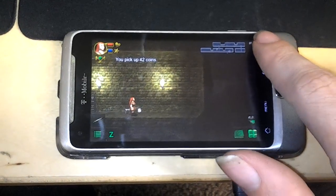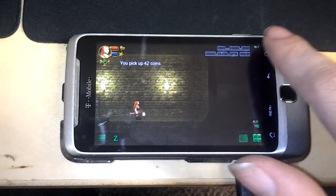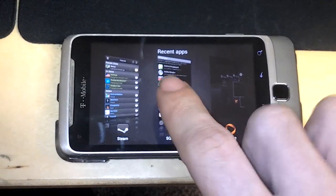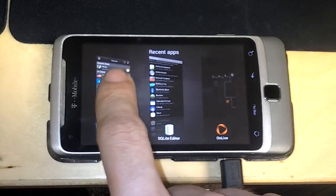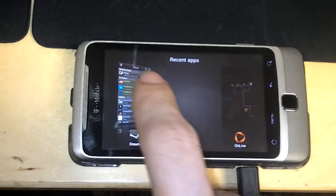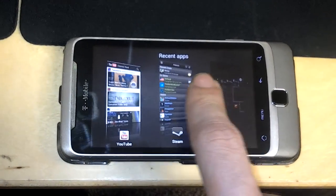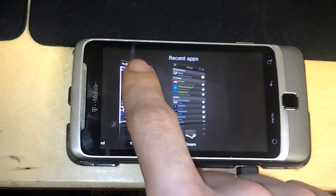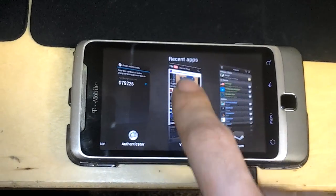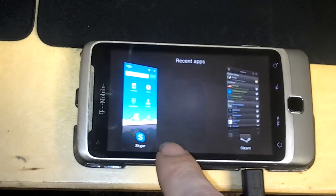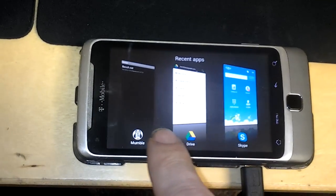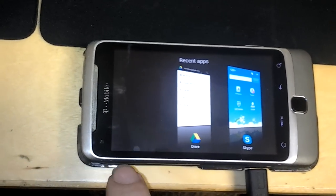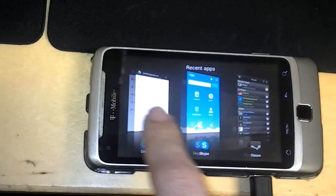Haha, I love ICS. Come on, there we go. Let's see here. Don't need you anymore. Let's see, let's get rid of OnLive, get rid of YouTube, get rid of Google Authenticator, Batternet Authenticator. I'll leave Skype running. Bumble can go away, SD Speed Boost can go away.